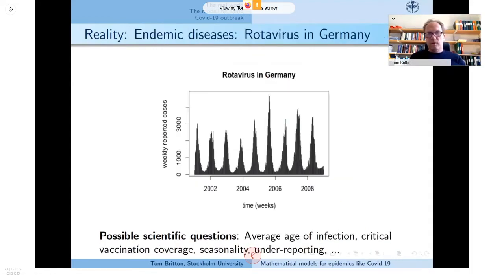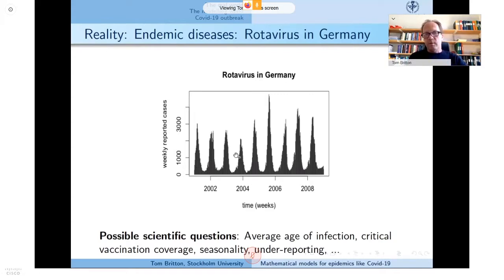Here's another figure of reality — an endemic disease. This might actually be the situation for COVID-19 in a few years, hopefully with a vaccine and better treatment. This example is rotavirus — not very harmful to adults, but relevant to children. If you see this type of data, important questions include: how much is underreported? And if a vaccination program is introduced, how many people need to be vaccinated to stop the endemic situation?